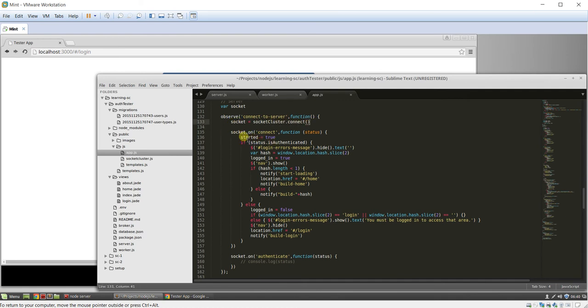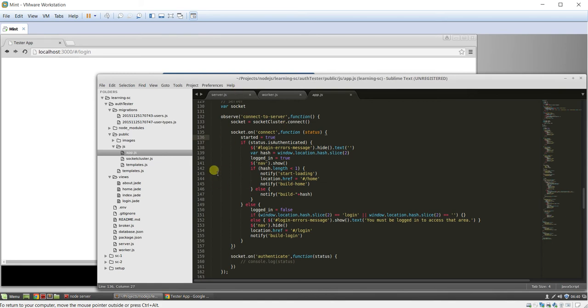And then on connect, we set our started value to true, and that's just for routing, so that the director doesn't route before we have connection to the server. We've talked about that in a previous video, and if you want to go over that again, please watch the SPA videos, and that will explain it in more detail.